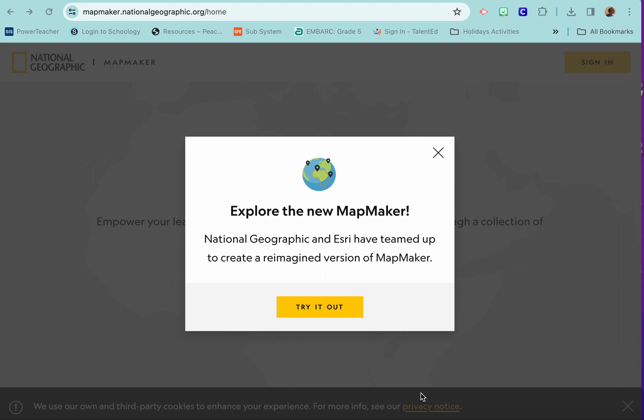Today you're going to be learning about our map-making project website that we're going to be using on Friday. You'll be using a program called Map Maker through National Geographic, and it's also supported by a company called Esri — you'll see it right there.